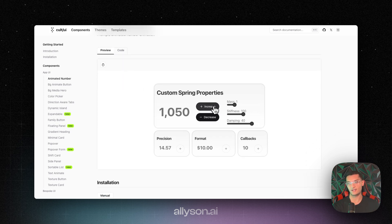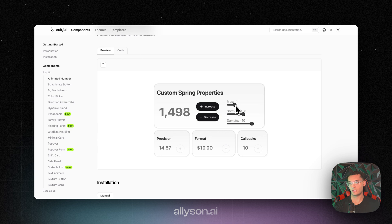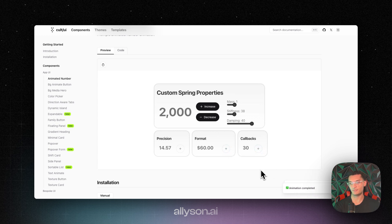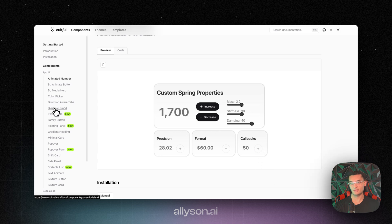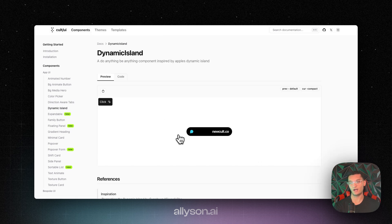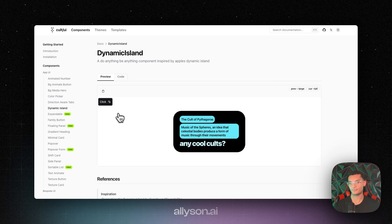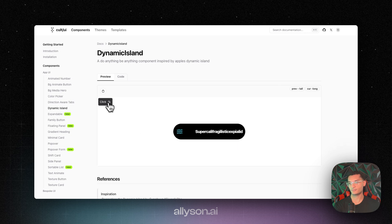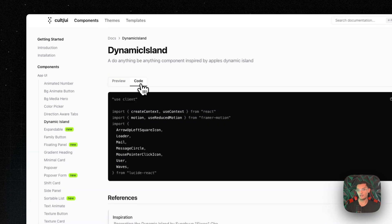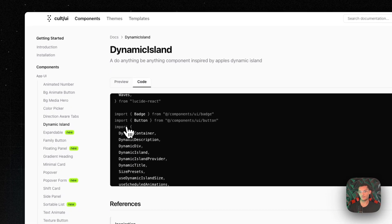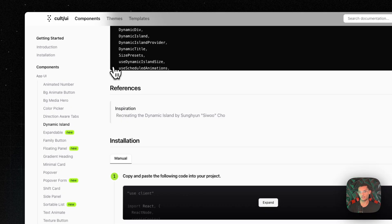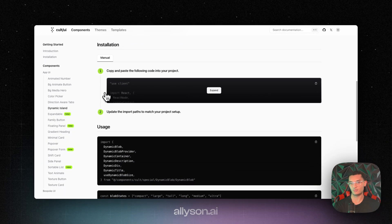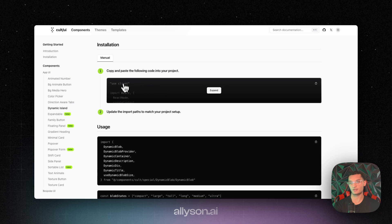So like this one, they have an animated number and you can adjust the stiffness, the damping, all that stuff. And then if you hit the callback, you'll see this toast pop up. I believe that's the sonar. The dynamic island is similar to how iOS has on the iPhone. And all the code for these are over here and the installation is very simple. Just copy the components and then you paste them in your project.